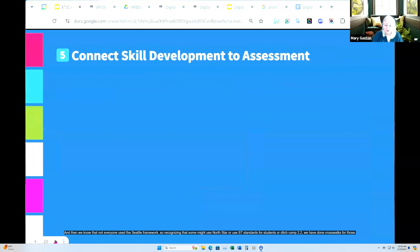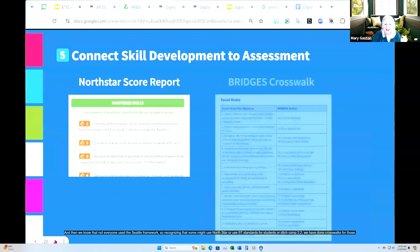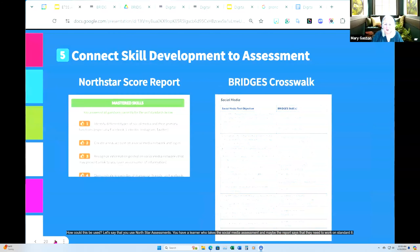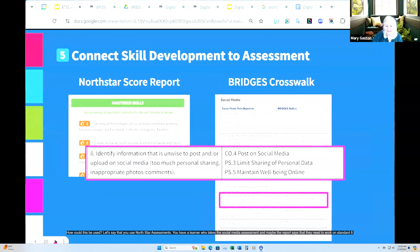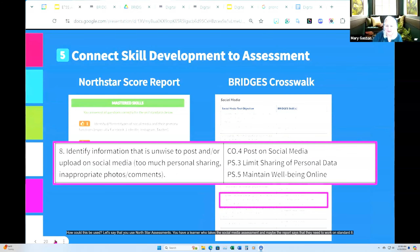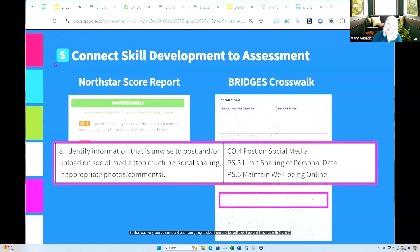We also recognize that not everyone used the Seattle framework, so for those who use North Star, ISTE standards for students, or DigComp 2.2, we have done crosswalks for those. For example, if you use North Star assessments and a learner's report says they need to work on Standard 8, you or the learner could immediately see the related Bridges skills and go to the digital skills library to find resources to support developing those skills further. That was resource number five — I'll stop there and let Jeff pick up with six and seven.